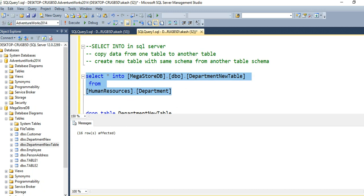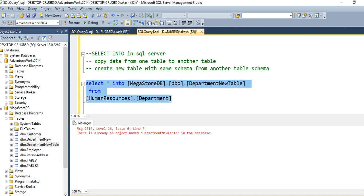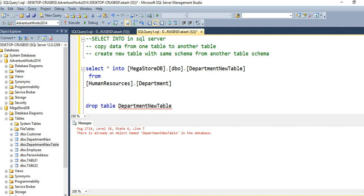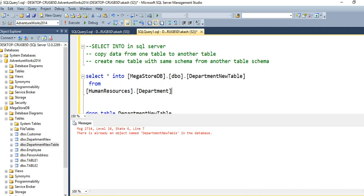So in this way you can use the SELECT INTO command in SQL Server. If you want to copy the same 16 records into the same table again, it will give us an error: there is already an object named department_new_table in the database. So basically SELECT INTO does two things: first it creates a new table with the same schema, then it copies the data. If you want to copy again, you need to drop the table first, and then you can copy the records from source to destination table.